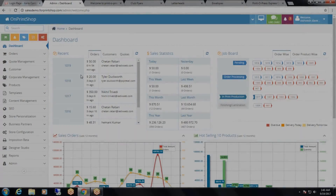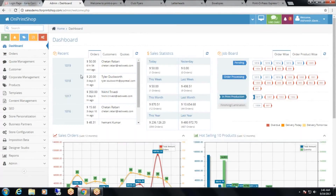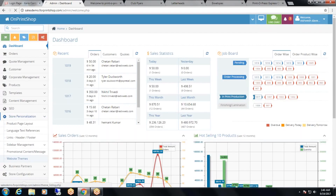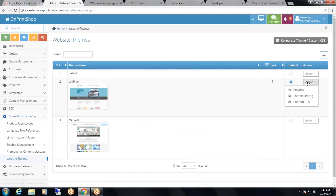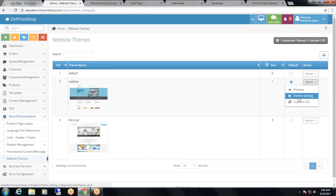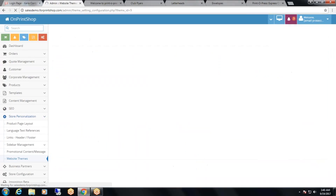Now we will see how to manage website themes. To manage website themes, you will need to go to admin panel, store personalization, website themes. From here, click on the action button and you can preview your website theme on storefront by clicking on preview. To change the theme settings, you can click on theme settings.